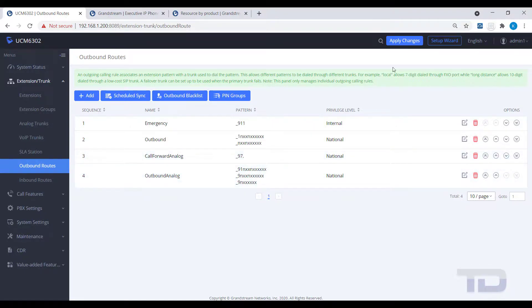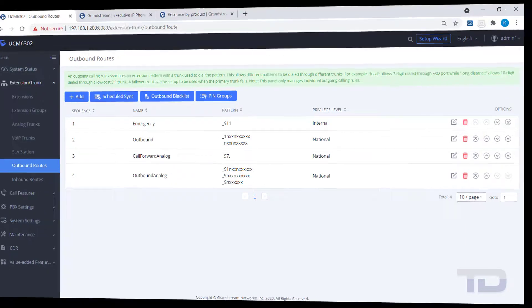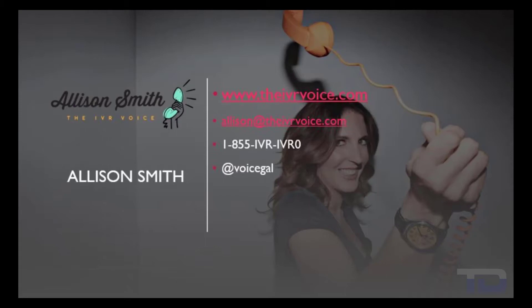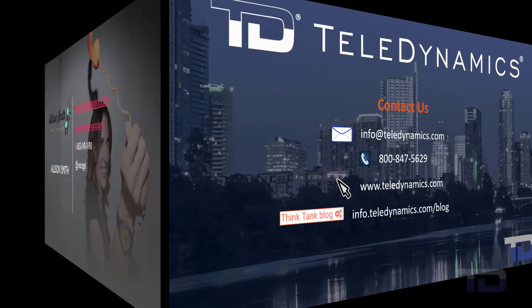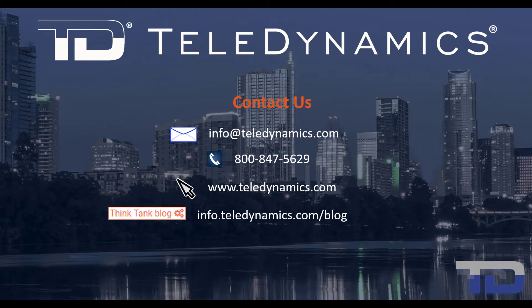If you enjoyed this video, please click the like and subscribe buttons below. The voiceover service featured in this video has been provided by me, Alison Smith of the IVR Voice. Contact me today for your customized IVR and voice services needs. If you have questions or need additional information about the topics covered in today's video, please contact your Teledynamics salesperson or contact us using the information provided here.